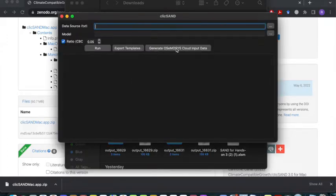Here you'll see that there's a third button: Generate Osmosis Cloud Input Data. This is the button that you will be working with.